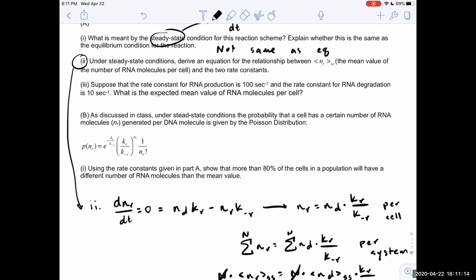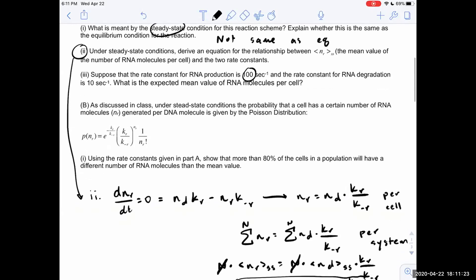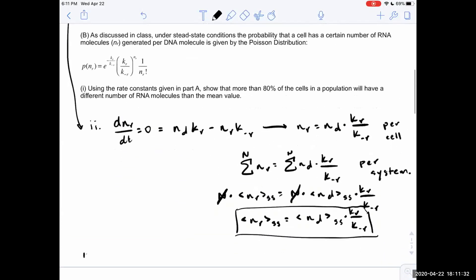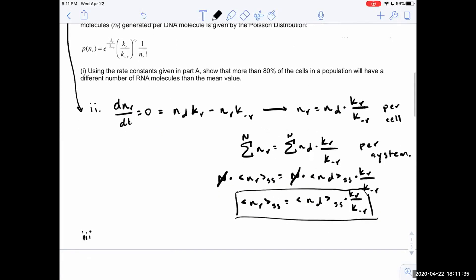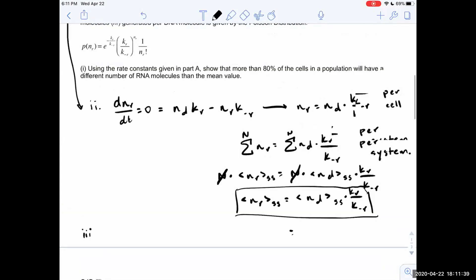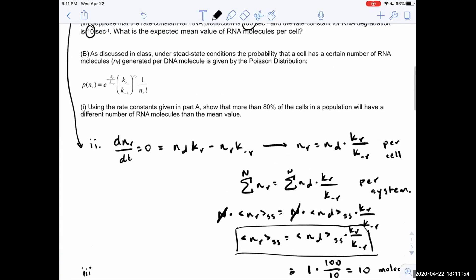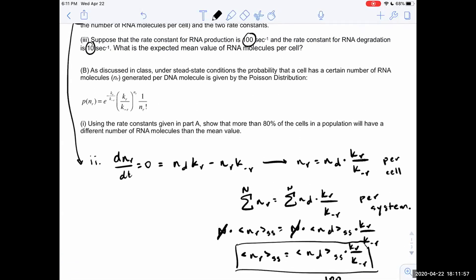Part three: given that mRNA production is 100 per second and degradation is 10 molecules per second, the expected mean mRNA per cell equals N_d times k_r over k-minus-r equals one times 100 over 10, which equals 10 molecules of mRNA.